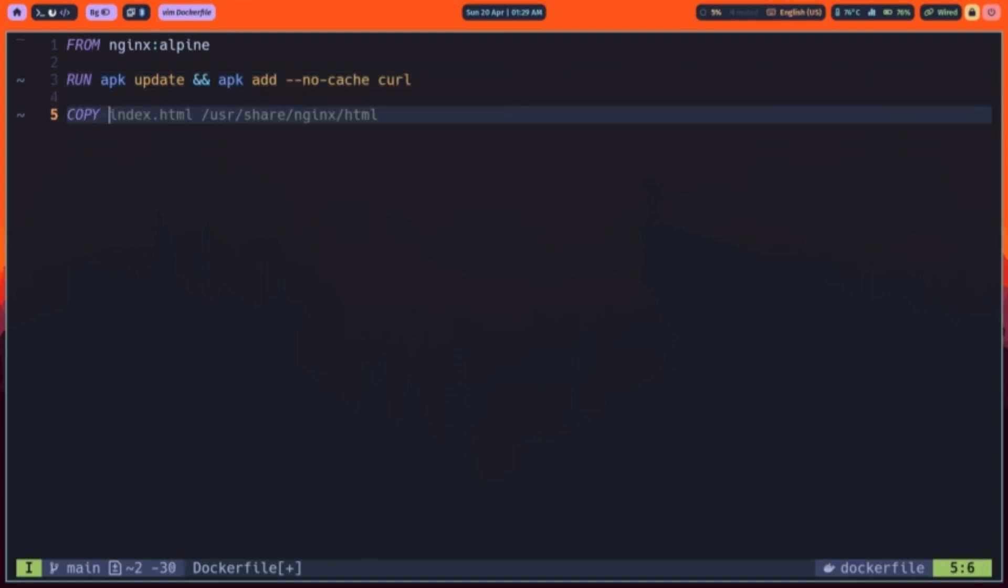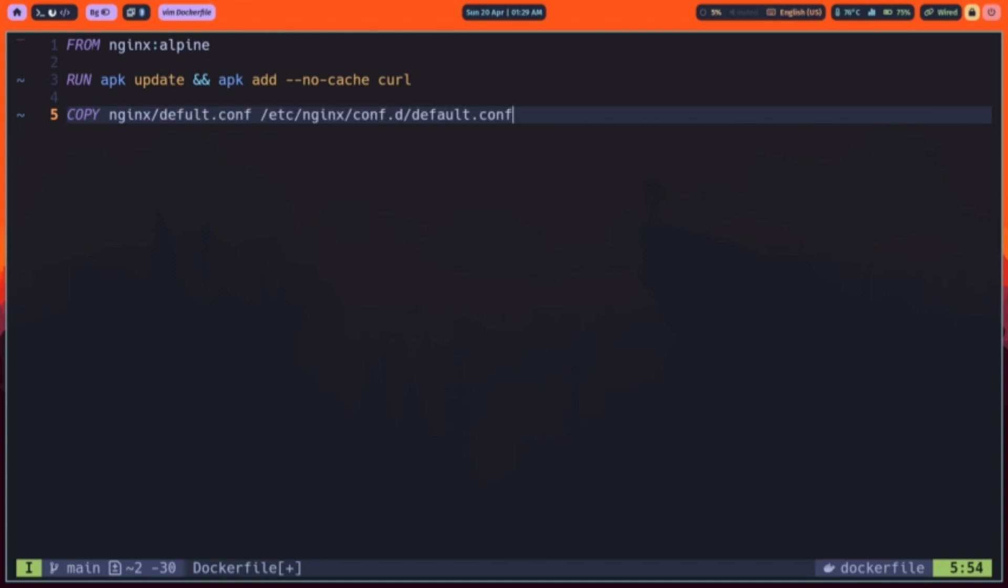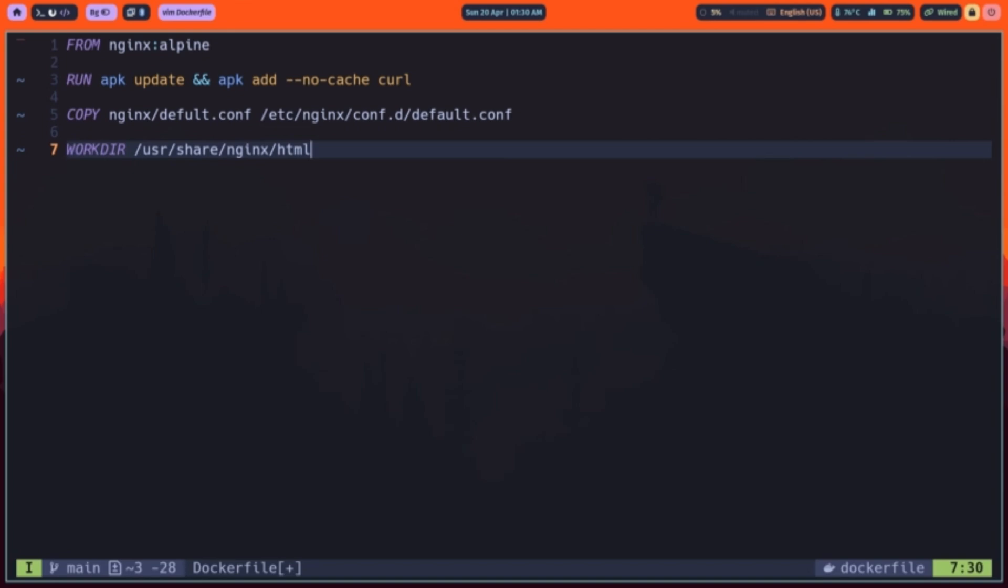Then, copy moves our custom NGINX configuration into the container, replacing the default server settings with our own. We use workdir to change the current directory inside the image to NGINX document root. All subsequent commands run from here. Now we copy the compiled U front-end, the dist folder, into NGINX web root so it will serve our static files.